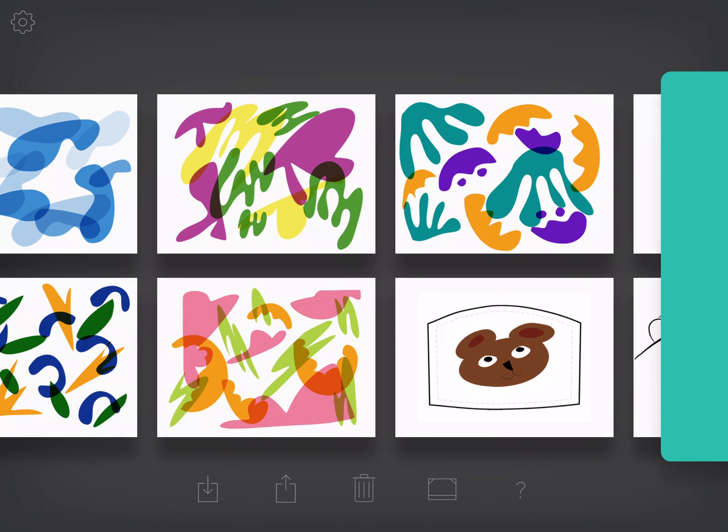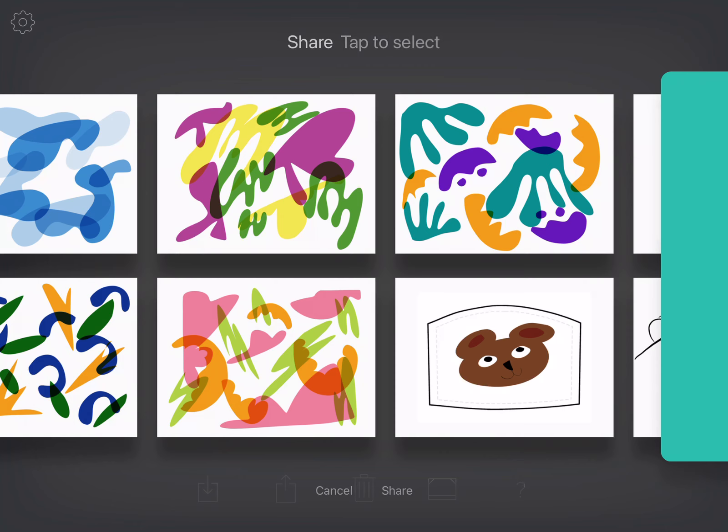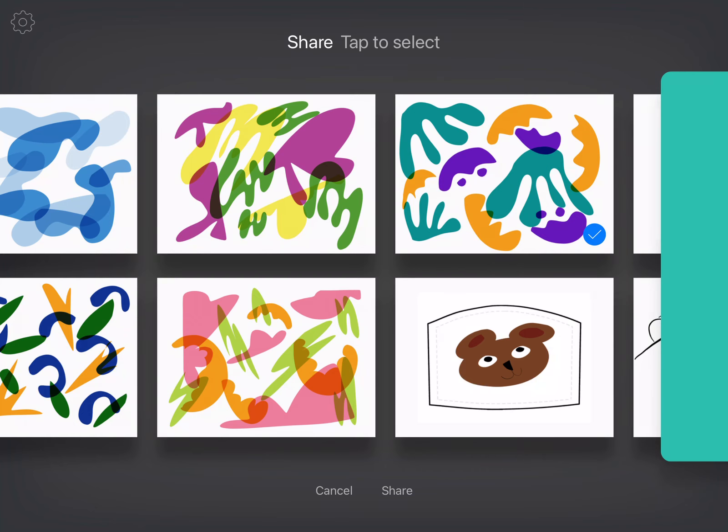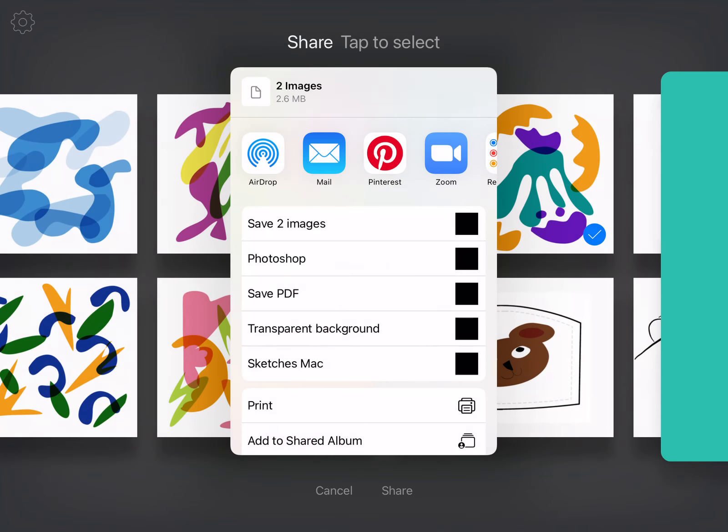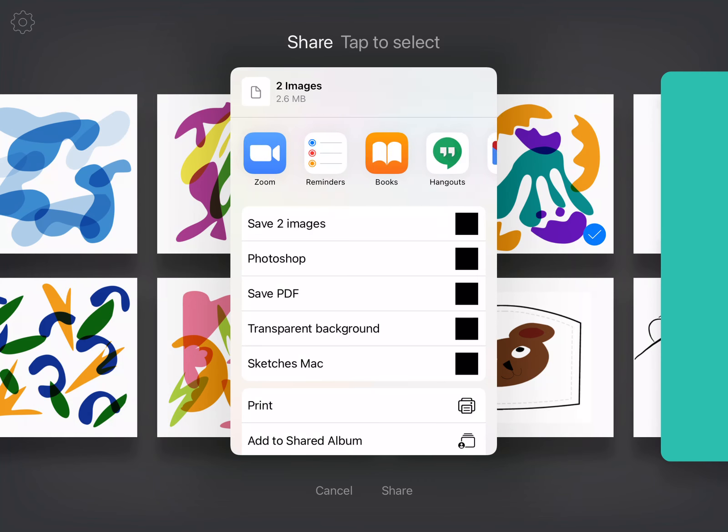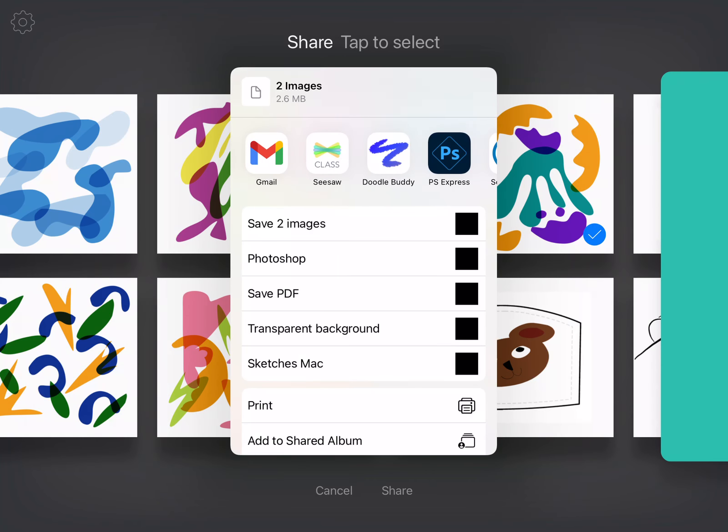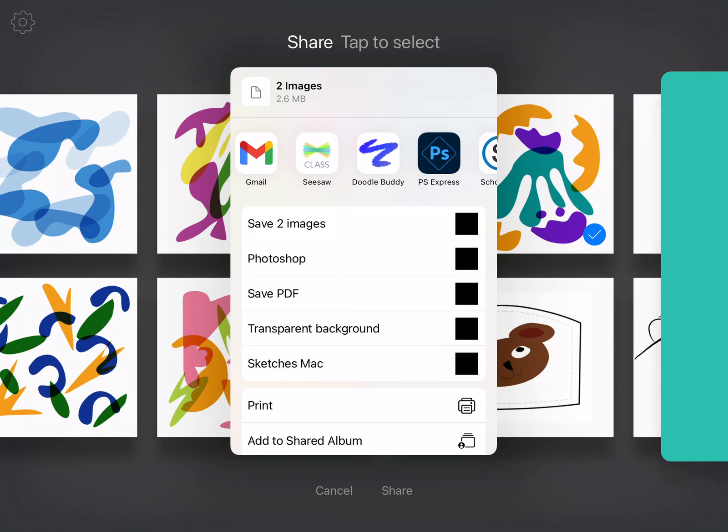You can click the square at the bottom with the arrow pointing up. It says share, tap to select. So I selected one with my check mark. Let me select two. I'm going to hit share and you can see there's Seesaw right there.